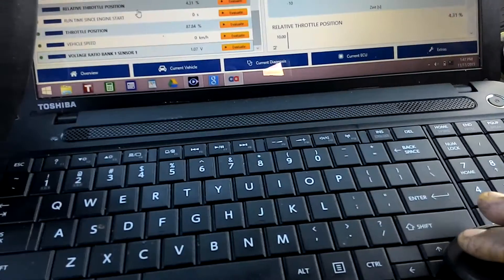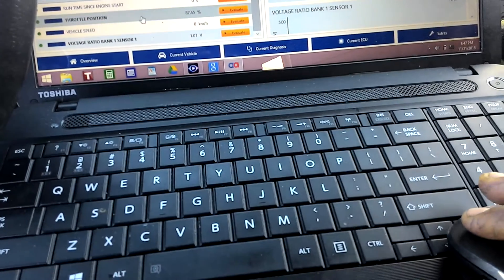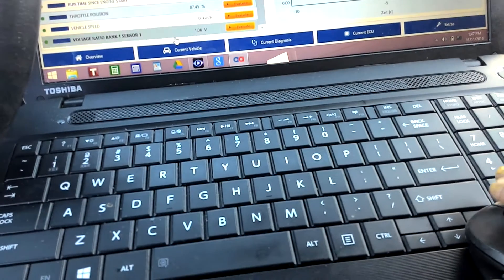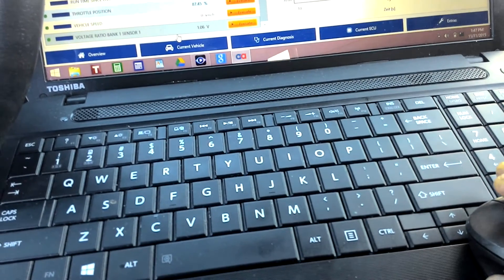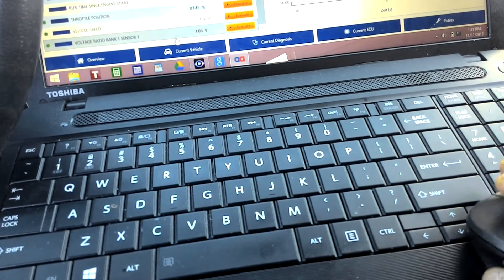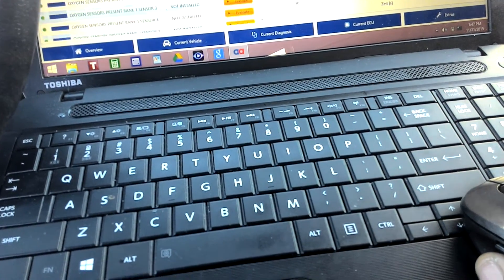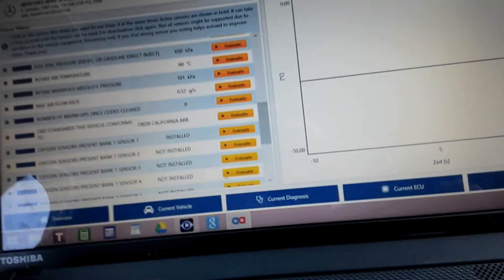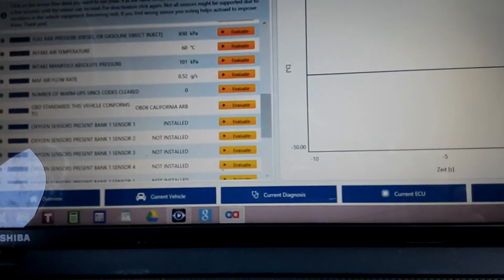So everything looks good, and I just wanted to show you that's another way I diagnosed my van.